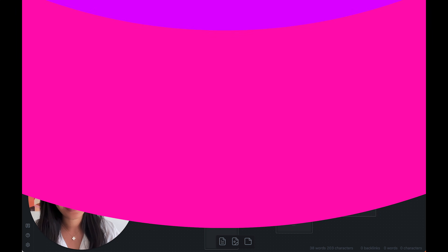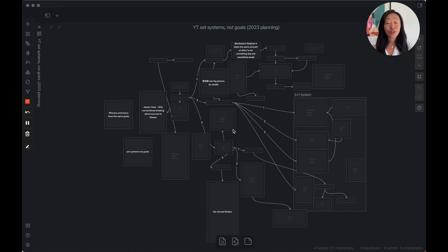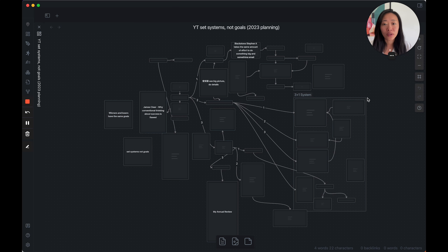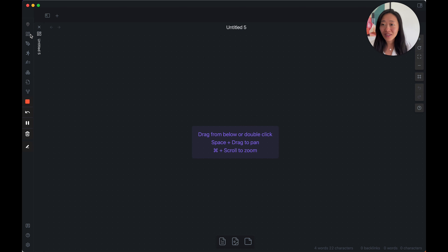First, let's make sure Canvas is turned on. Come down to Settings, Core Plugins — it's a core plugin, which is awesome. You'll see Canvas; make sure this is toggled on. You can add hotkeys to create a new canvas, but what I prefer is once you've toggled it on, you'll be able to see this icon here and you can just click it to create a new canvas. If you don't see it, just restart Obsidian.